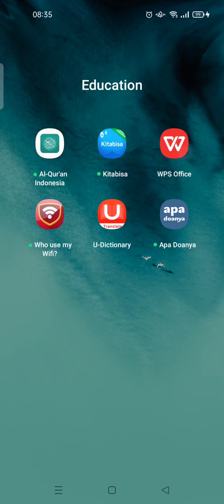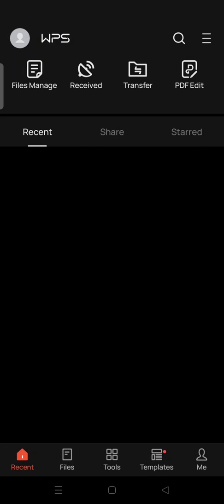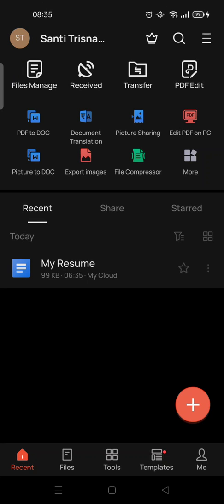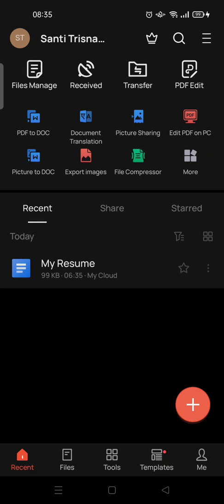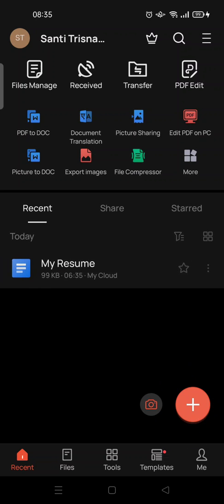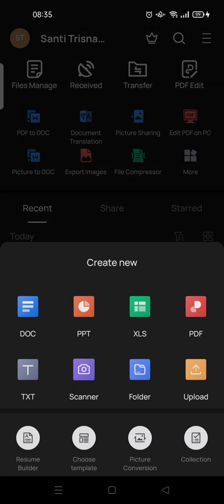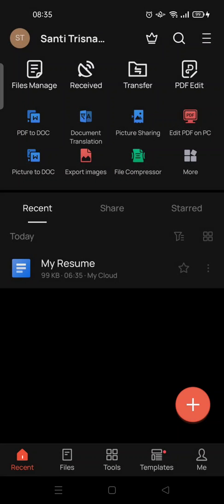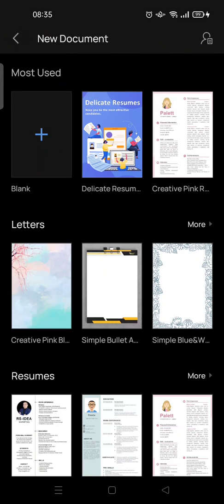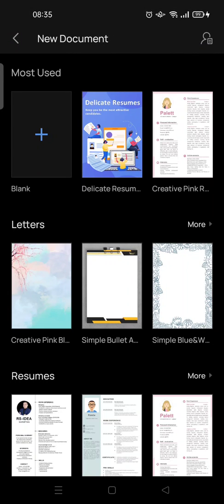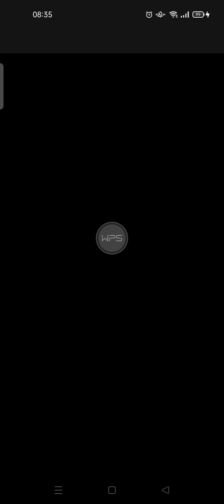I'm gonna open WPS Office first on my phone and then make a new document. I'm just gonna choose blank.